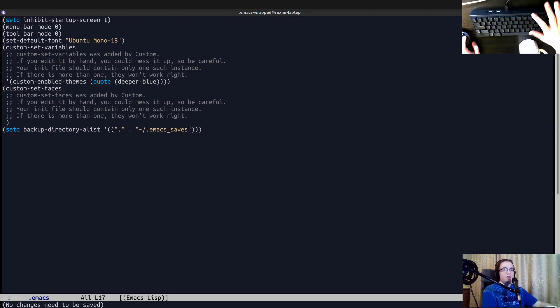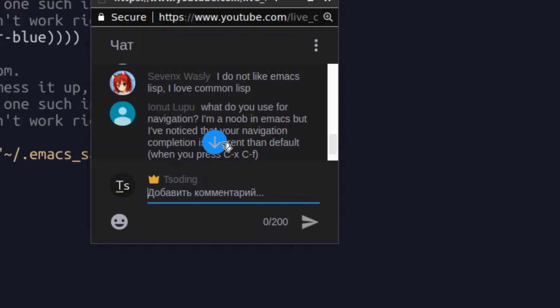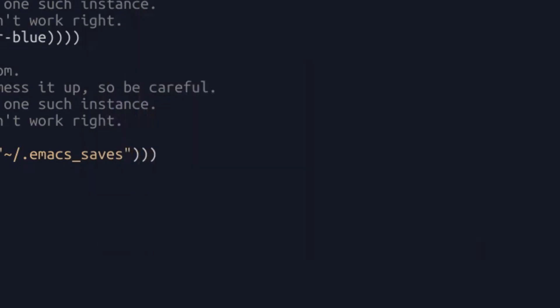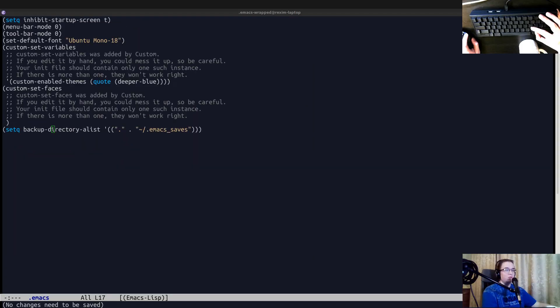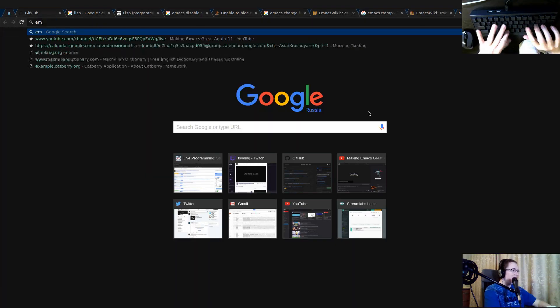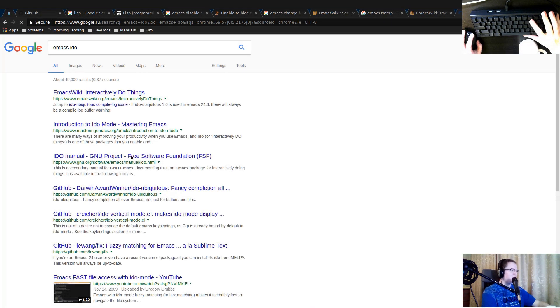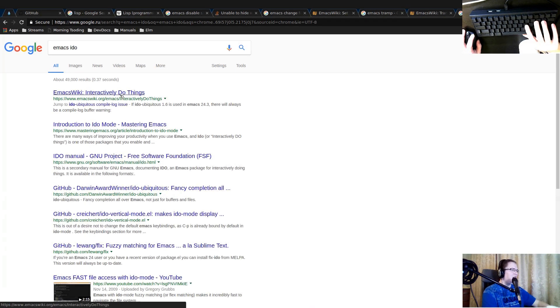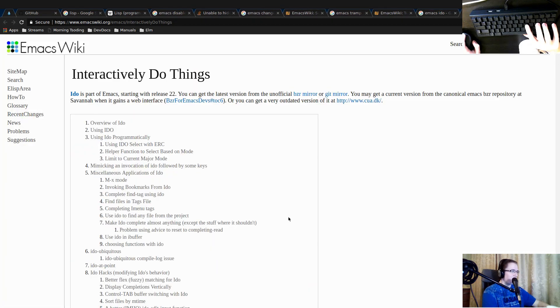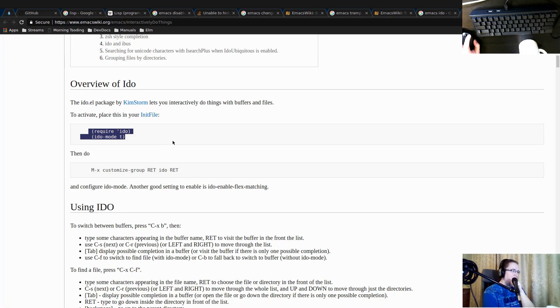Or what do you use for navigation? I'm a noob in Emacs. But I've noticed that your navigation completion is different than default when you press Ctrl X, Ctrl F. It's a really good question. So I use Edo. Emacs Edo. I don't know how to pronounce it correctly. I think it's Edo. It's interactively do things. As far as I remember, you just enable that and it sort of works.